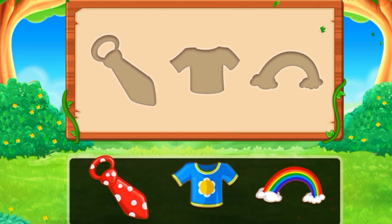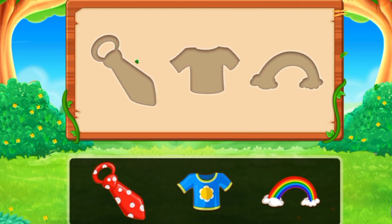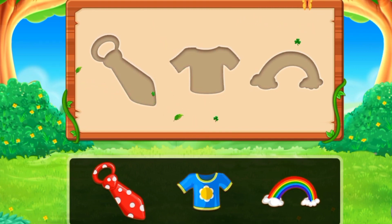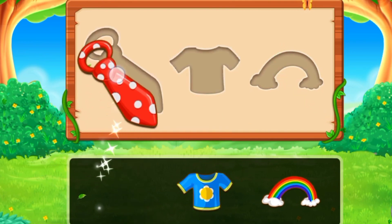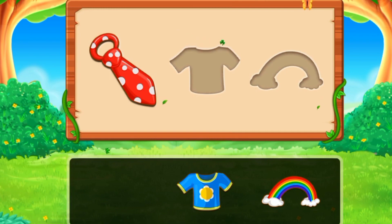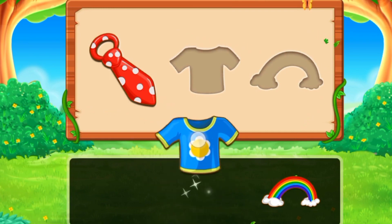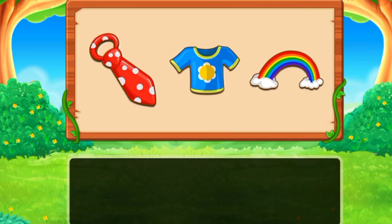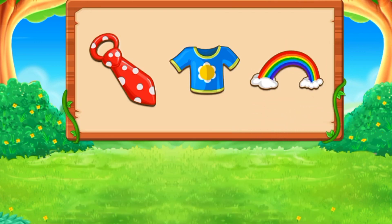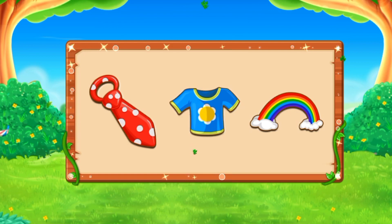Here we have some shapes and they are the clothing sort. First we need to put the tie in the tie shape. Then the t-shirt, and then we have our rainbow. Yes, it's the tie shape! Now where should we put the t-shirt? Yes, it's the right place! And the rainbow — we did it!